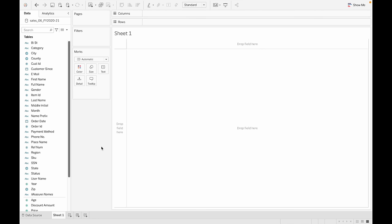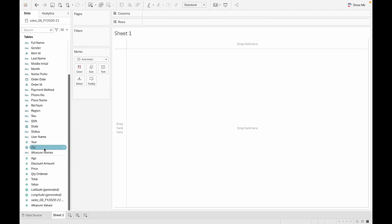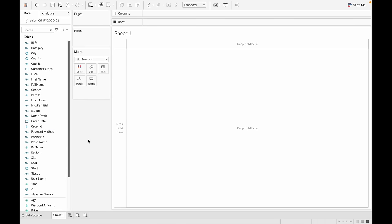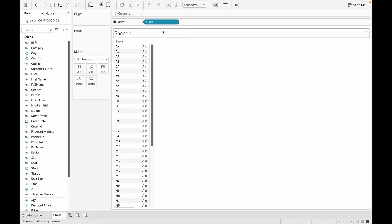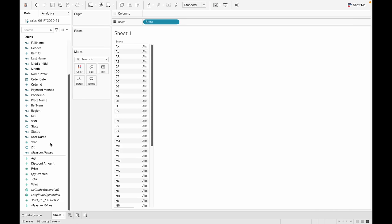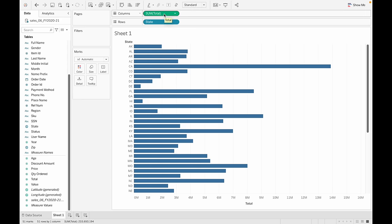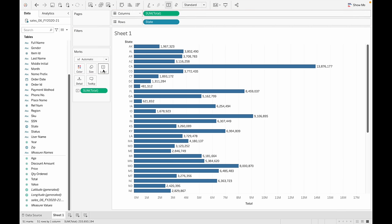Let's create a new chart to get the revenue per state. Tableau has separated all our columns into dimensions and measures — a dimension is a string value and a measure is a numerical value. Everything in Tableau is drag and drop. I'm going to drag the state column and drop it onto rows, and the total onto columns. To get the label of the total, hold Command on Mac or Control on Windows and drop it onto label.